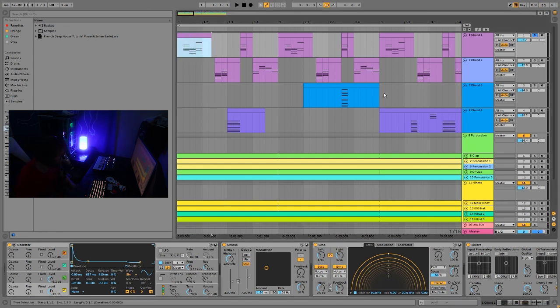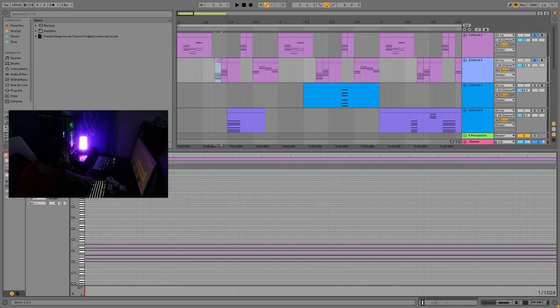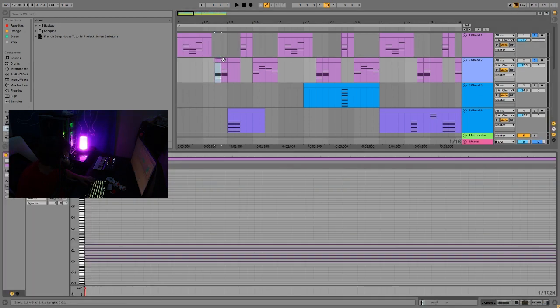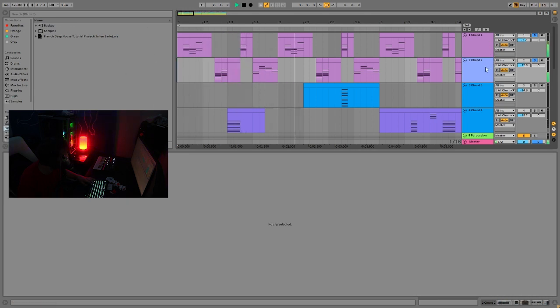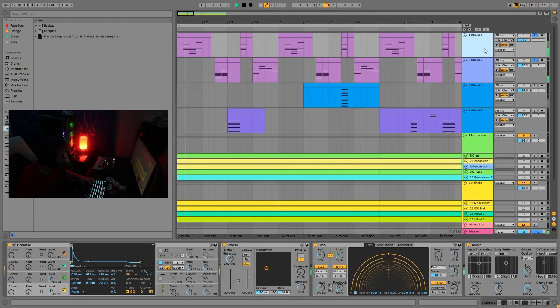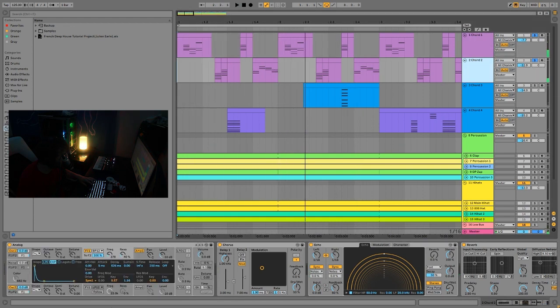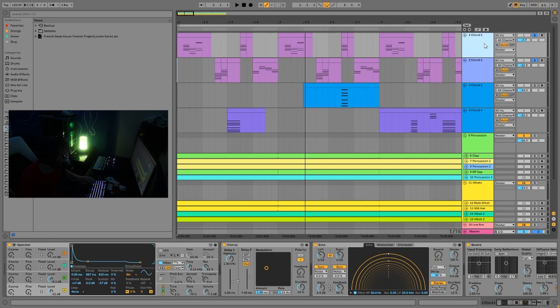And then for the sound on this one. So this first one and second one are really similar. You can see the MIDI is actually very similar as well. They're kind of playing the same chords, just in different arrays.